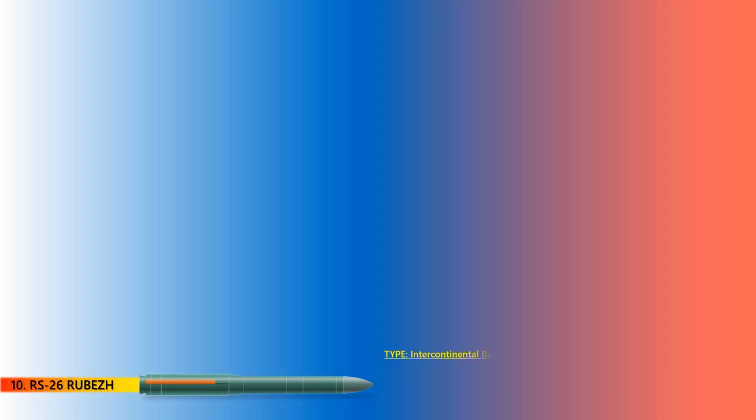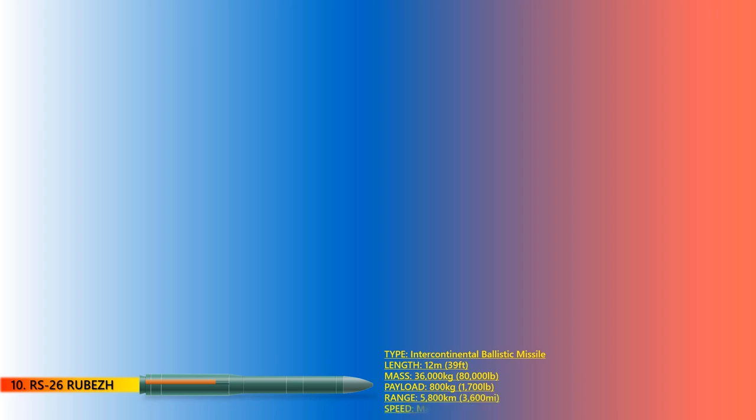Coming at number 10, the RS-26 Rubezh is a Russian solid-fueled ICBM equipped with a thermonuclear MIRV or MARV payload. The RS-26 is based on RS-24 Yars and constitutes a shorter version of the RS-24 with one fewer stage. It has a length of 12 meters, diameter of 1.8 meters, and a mass of up to 36 tons. Rubezh can travel a maximum speed of 24,500 kilometers per hour (Mach 20) in a range of up to 5,800 kilometers.